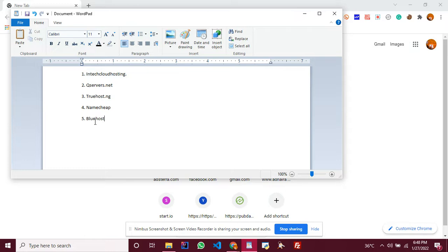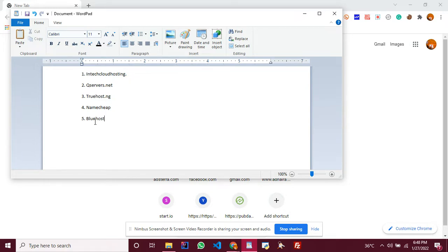Namecheap is also an international company, but the reason they'll be making number four here is we're talking about Nigerian country audience. Payment gateway on Namecheap is kind of hard. As a Nigerian, most of our cards find it difficult to pay on Namecheap.